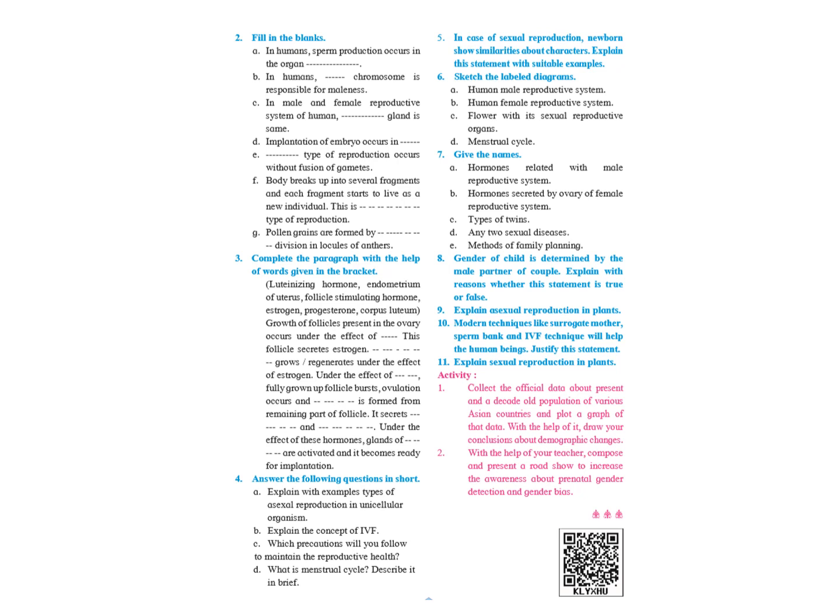Gender of the child is determined by the male partner of the couple. Explain the reason whether this statement is true or false. So you have to write this statement is absolutely true. And then the answer is given on page number 30 and page number 31. Page number 30, do you know paragraph, and page number 31, the yellow paragraph always remember.